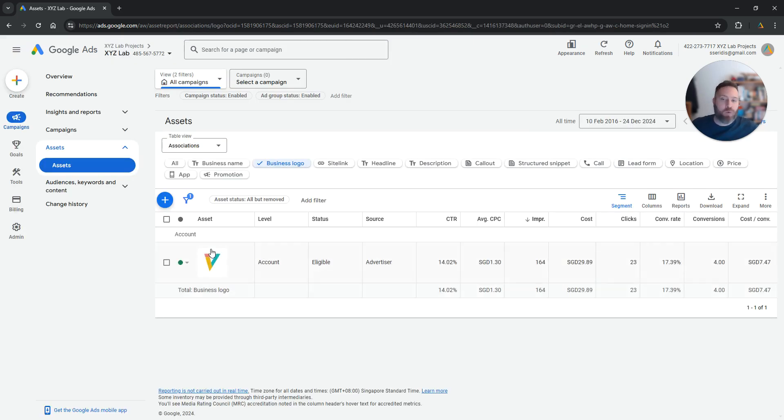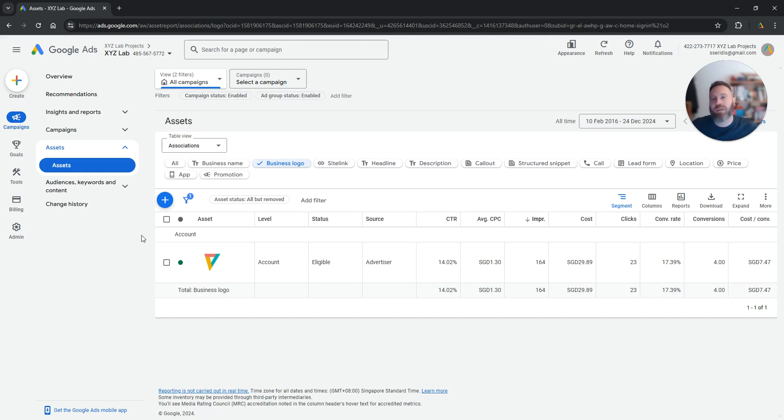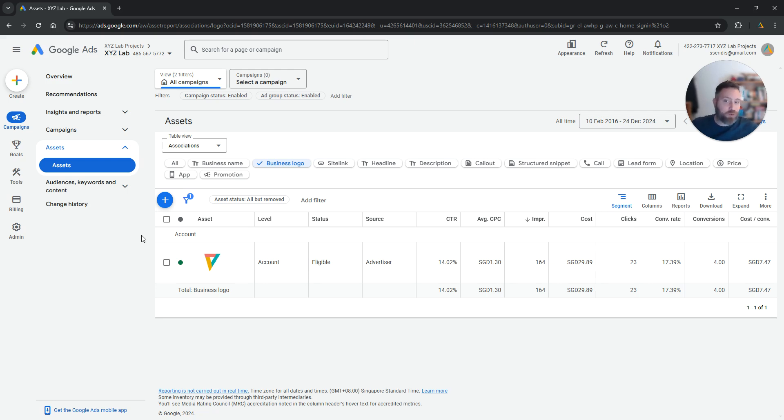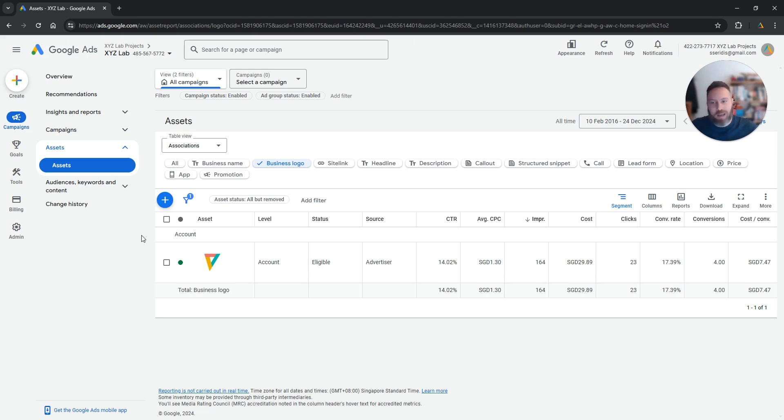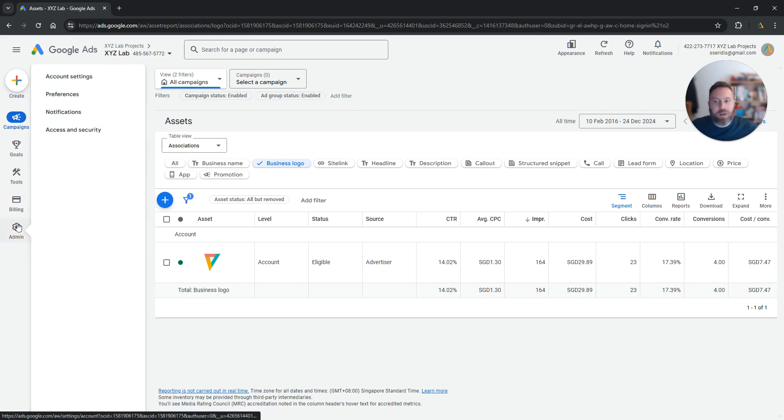Now it is very important to note that you will only be able to update the business name and the business logo if your Google Ads account is already verified. So the first thing that you need to do in case you come here and you see that these options are not available is to verify your Google Ads account.